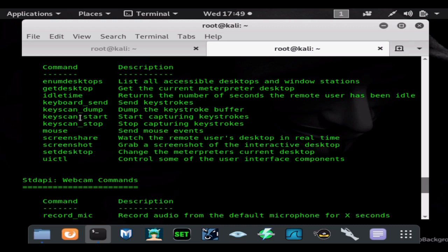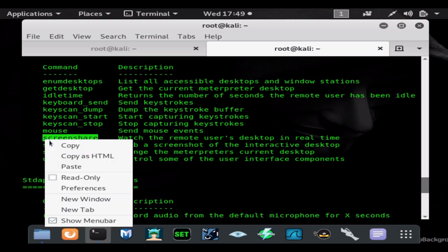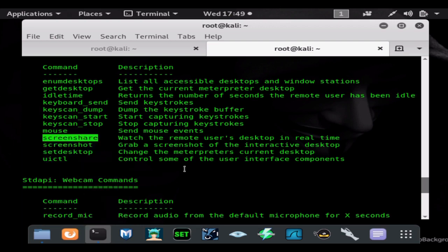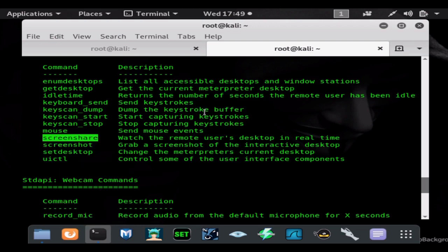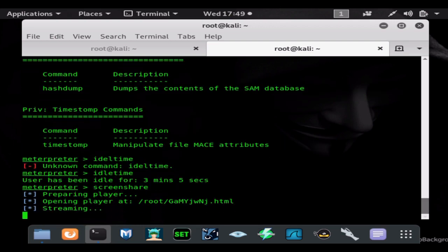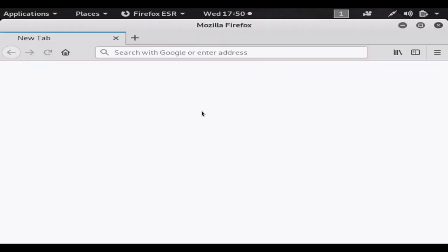Here is the command that we came to see: the screen share command. Let's go ahead and run this command. This is how you can view the screen without adding any additional malware onto the system, and I believe it doesn't even add another process to the system. If you migrate processes, this will all be hidden inside of that process, so it's a very stealthy way to watch the screen.